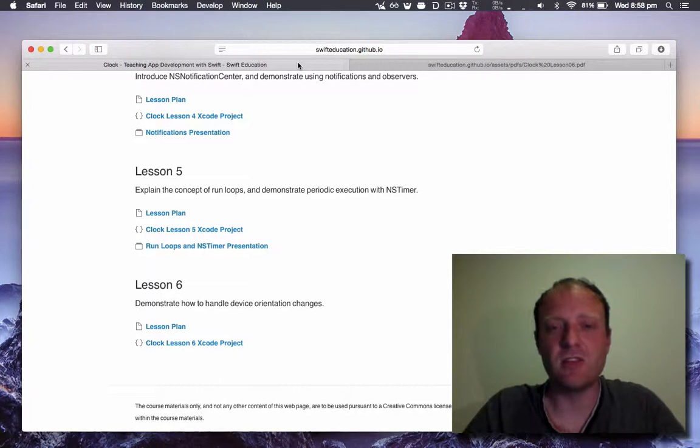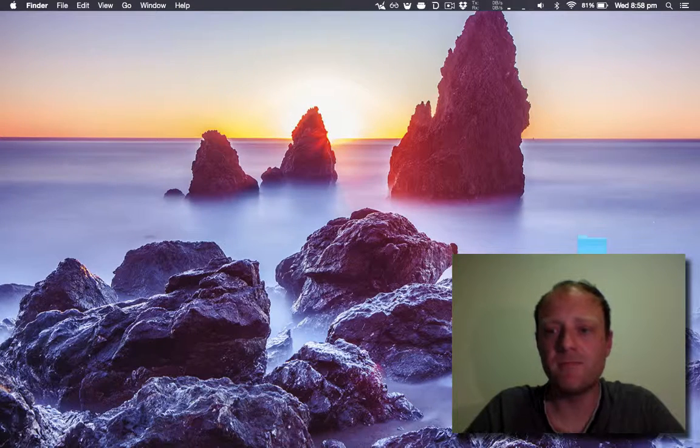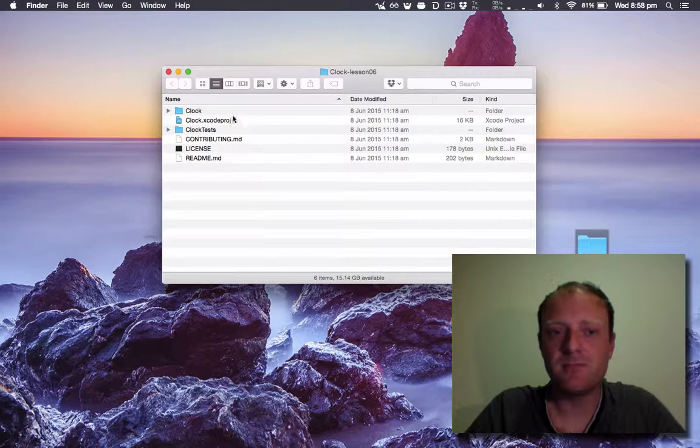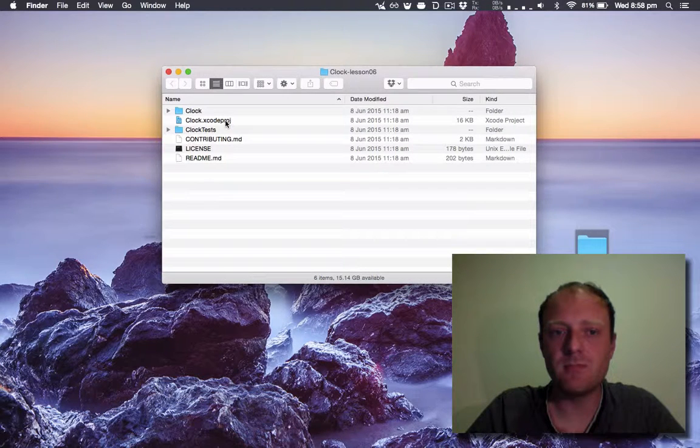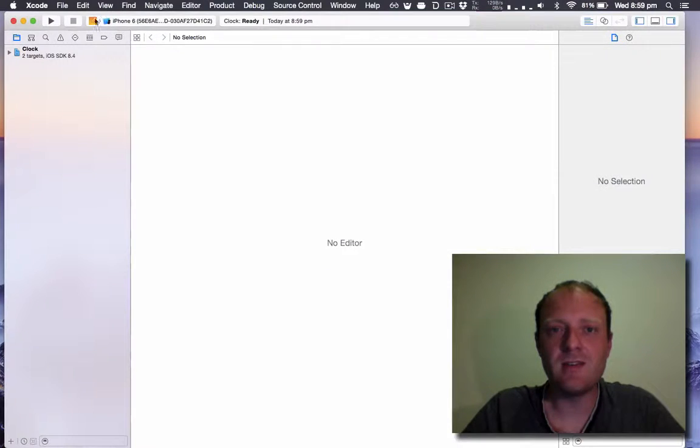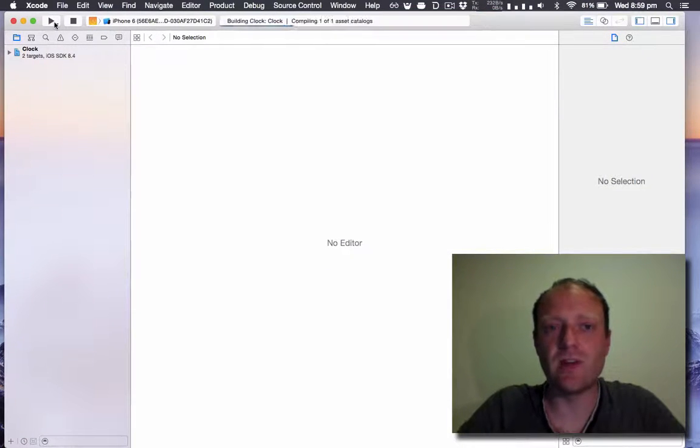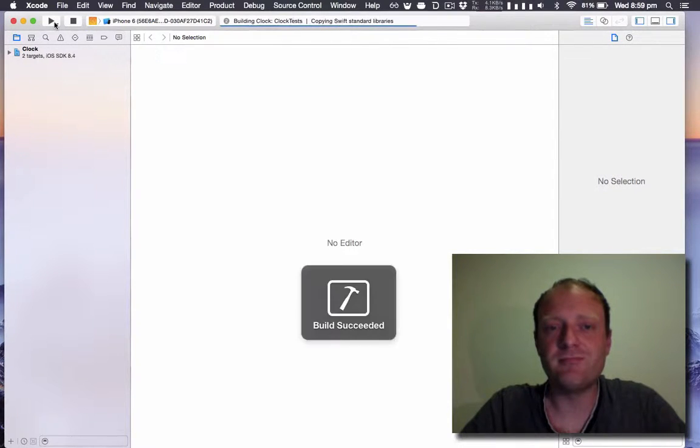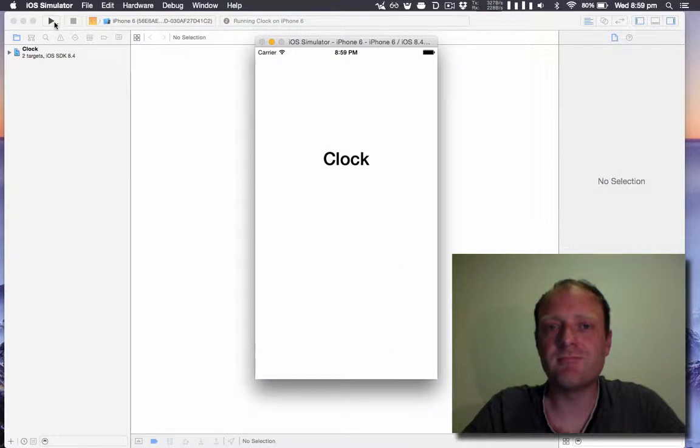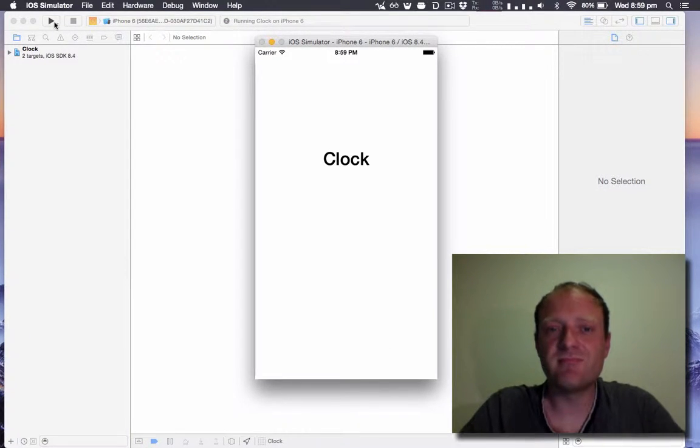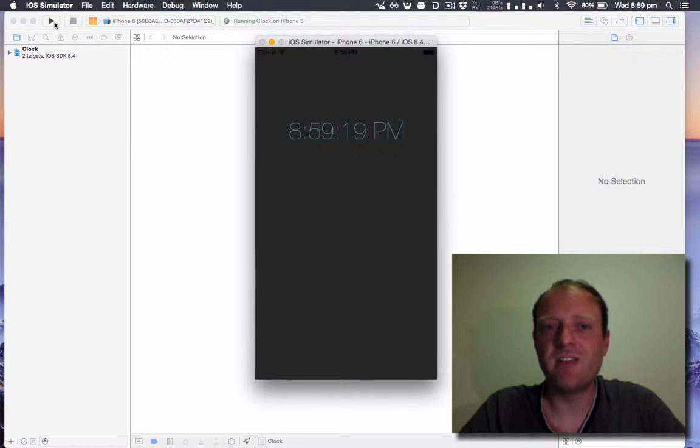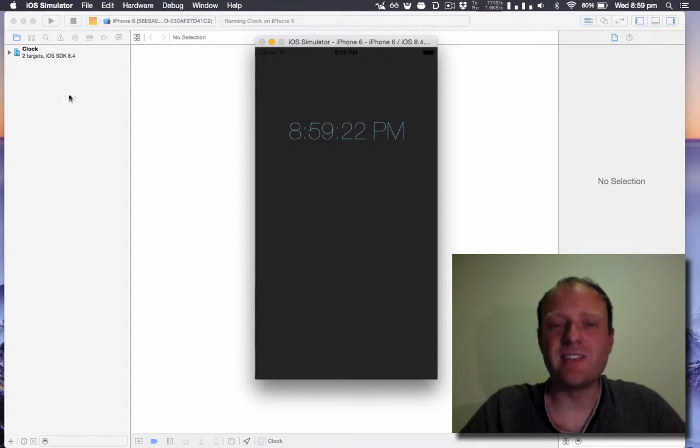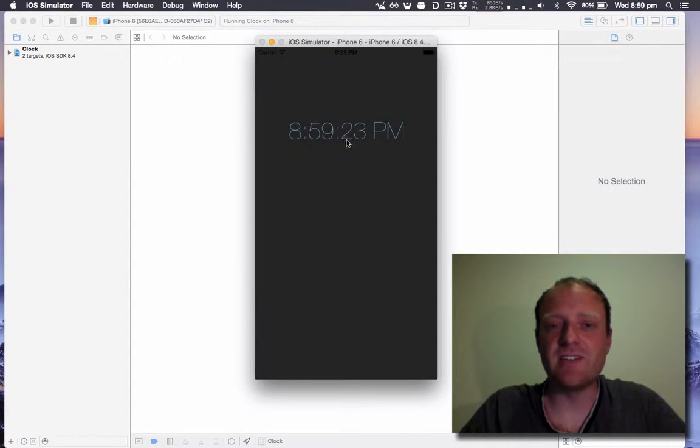I'll just open the code now and let's see what happens when we run it as it is. Fantastic, as we can see the seconds are updating nicely.